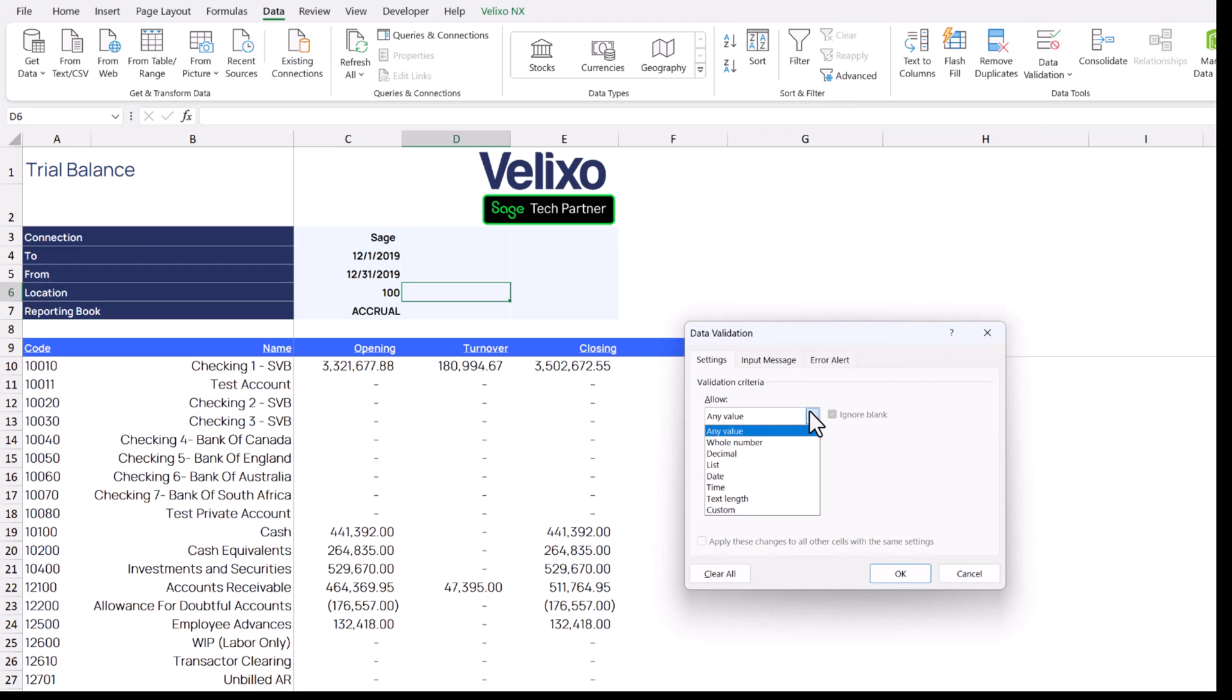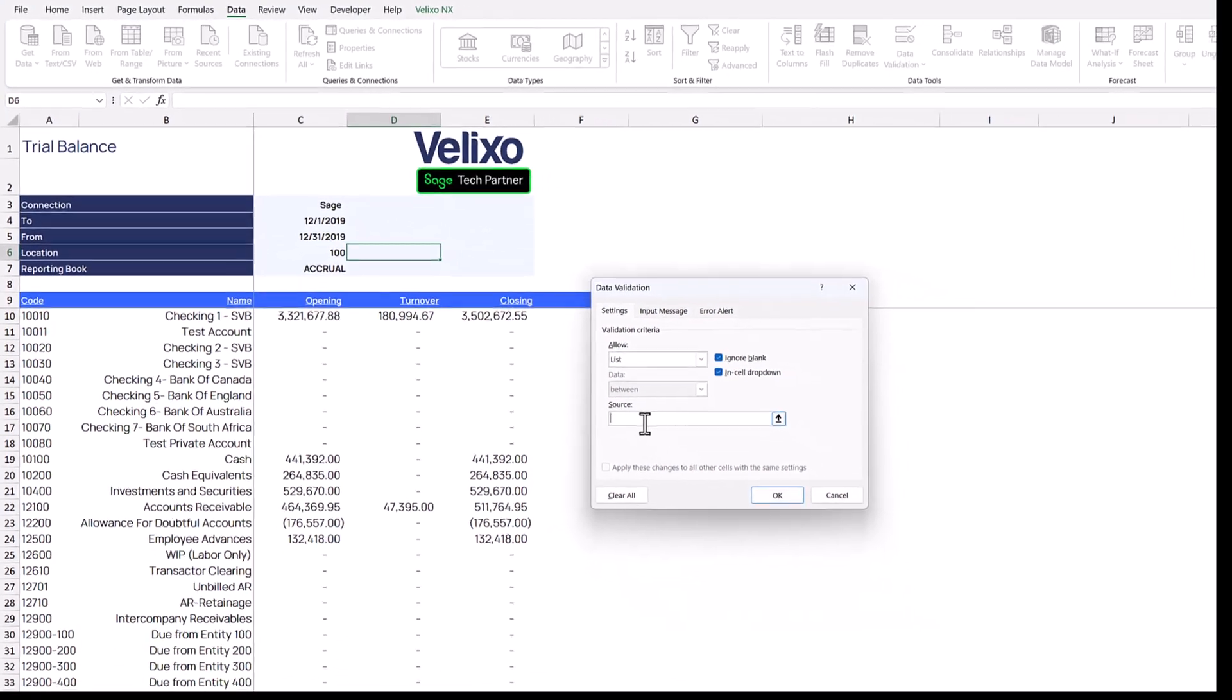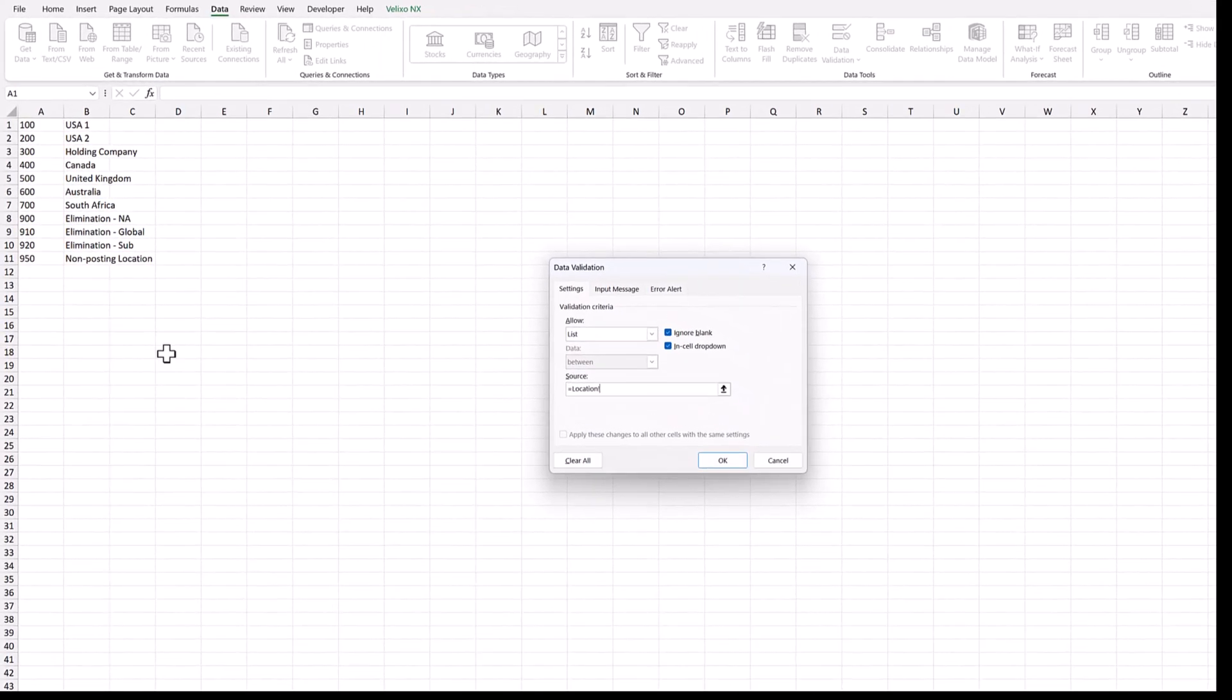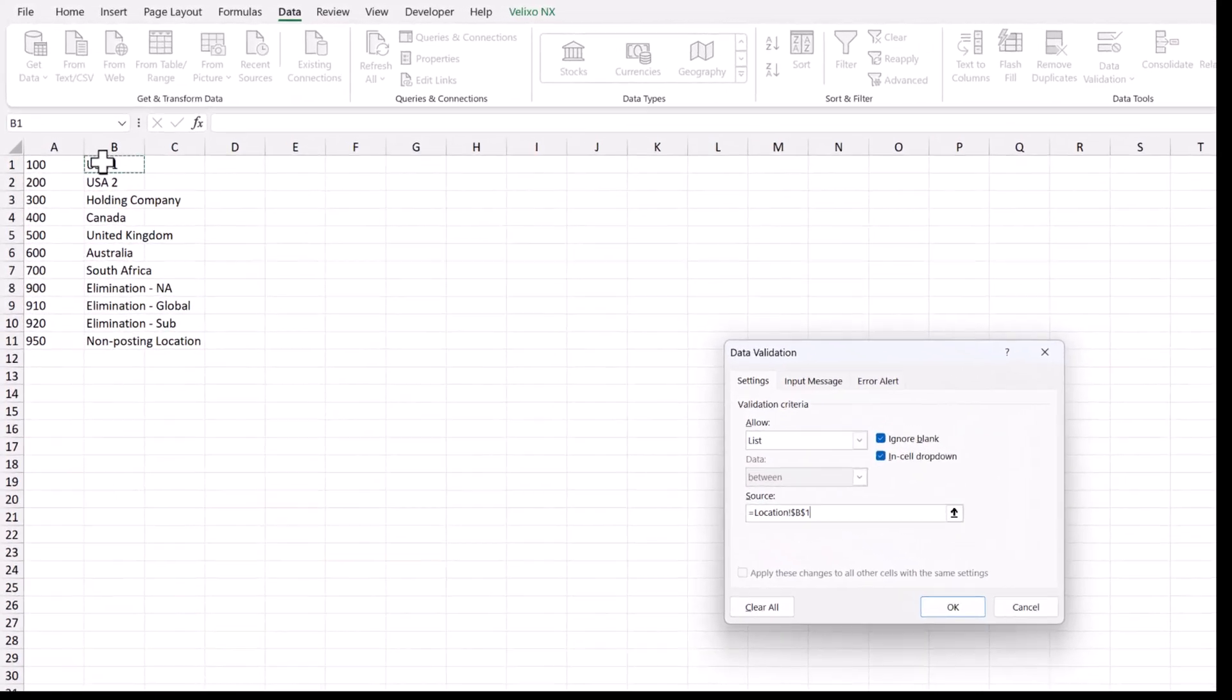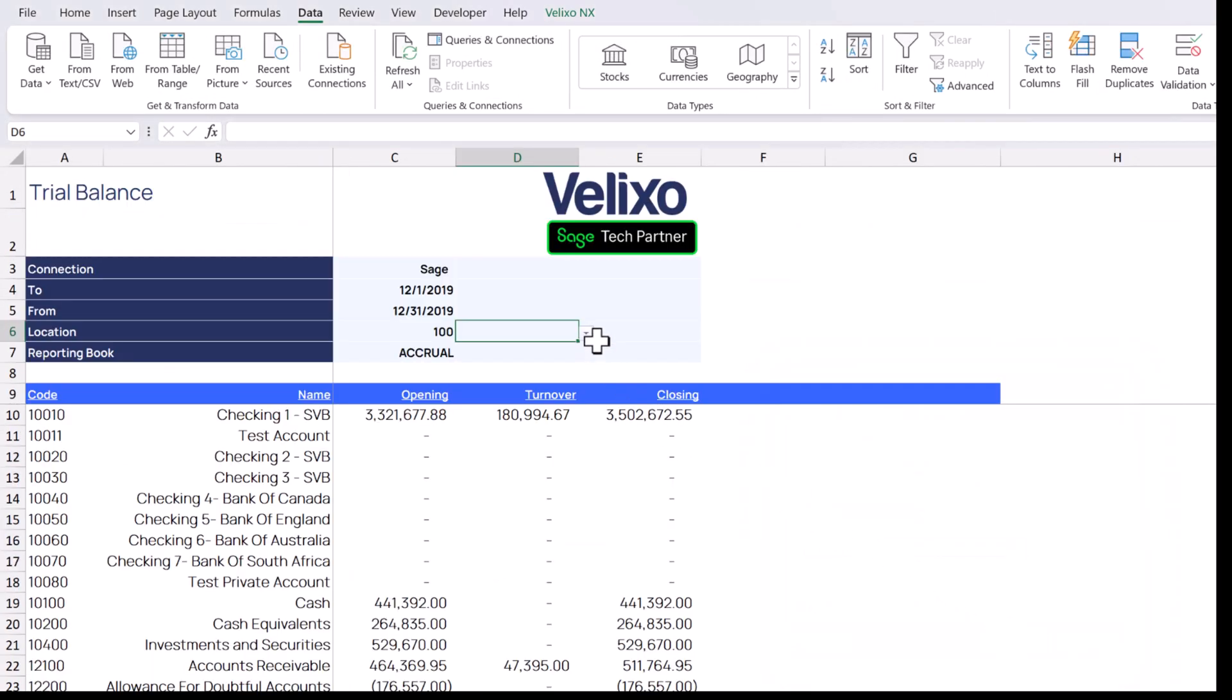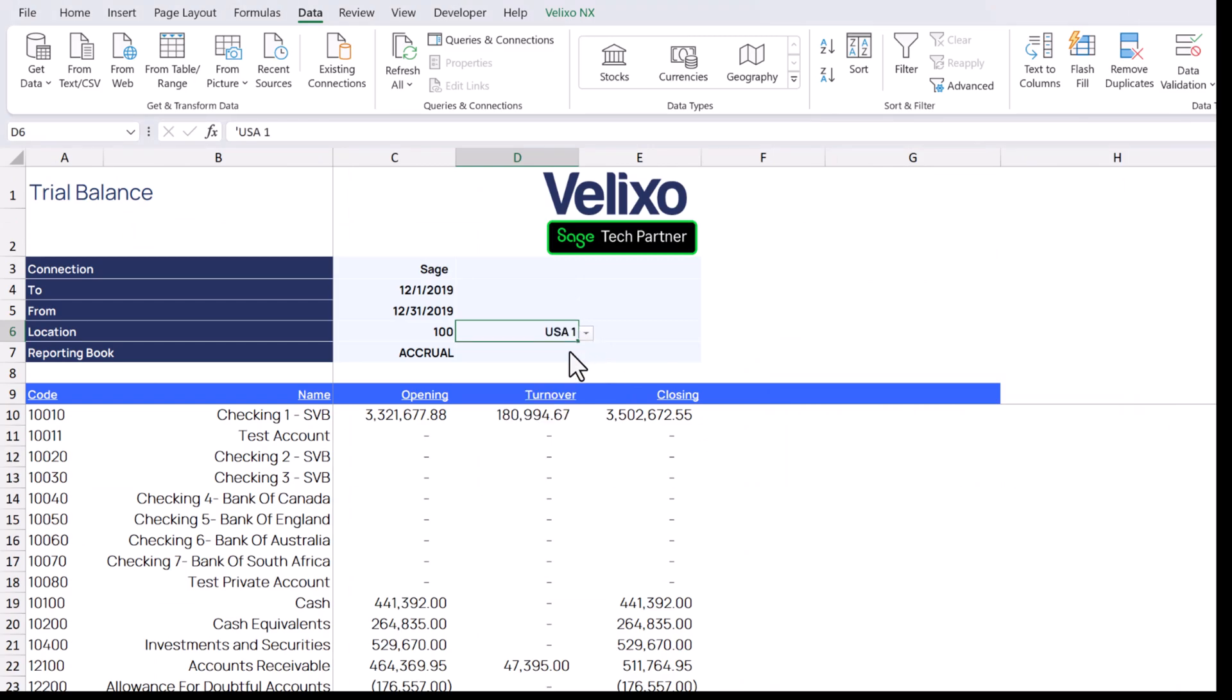Tell Excel we want to create a list of values, and for the source of our list, we'll go to our location sheet and select the function that returns the location names. We'll be sure to use the number sign so that Excel knows to include the entire list. Now when we click on the arrow next to our cell, we see that same list of names here in our report.